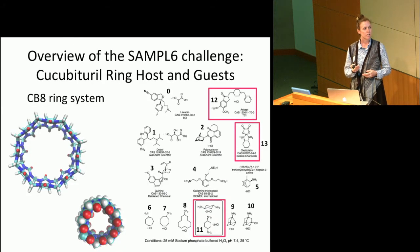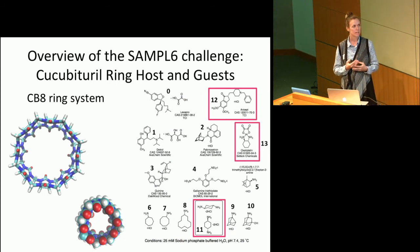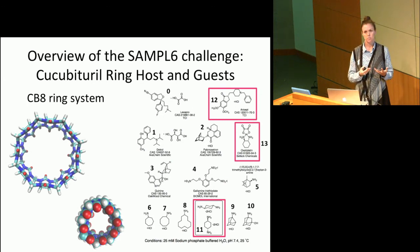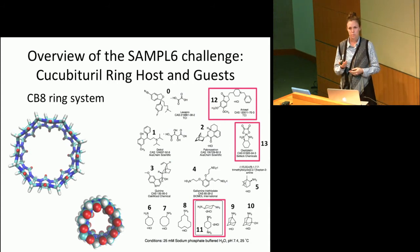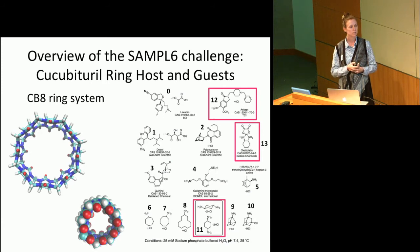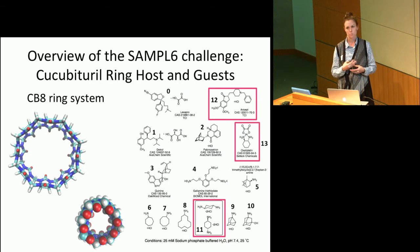For the SAMPL6 challenge, the host-guest systems presented for blind prediction used a cucurbituril ring host with eight repeating units. There were 14 different guests varying in size, charge, and complexity — including real drug molecules and a series of similar compounds. The molecules highlighted in red were the challenge problems. Guests 11 and 12 had the possibility of more than one guest binding to the host, and Guest 13, oxaliplatin, contained a platinum transition metal making free energy calculation more difficult.